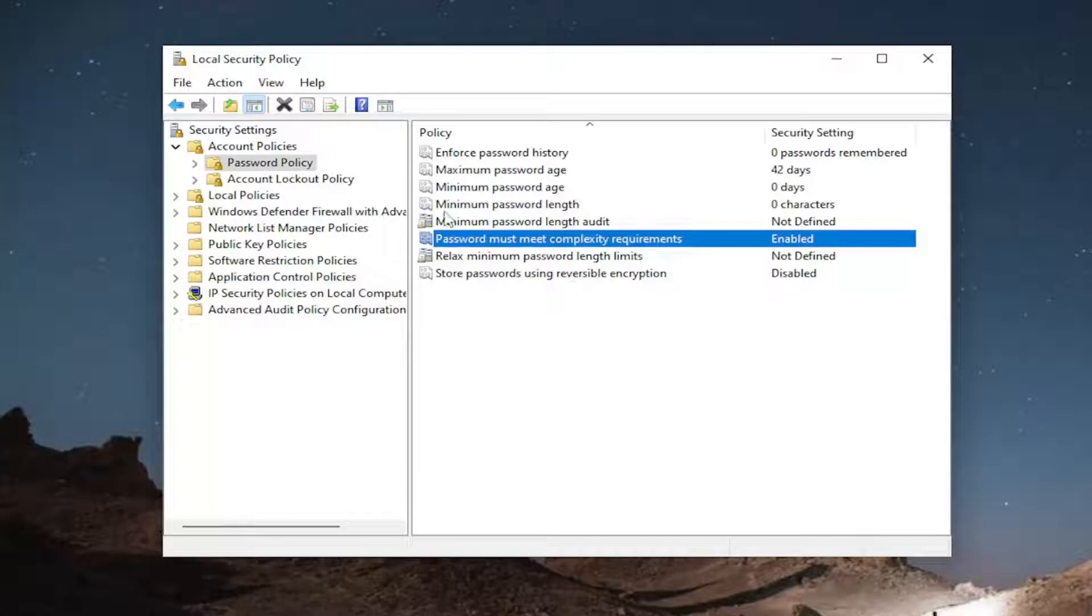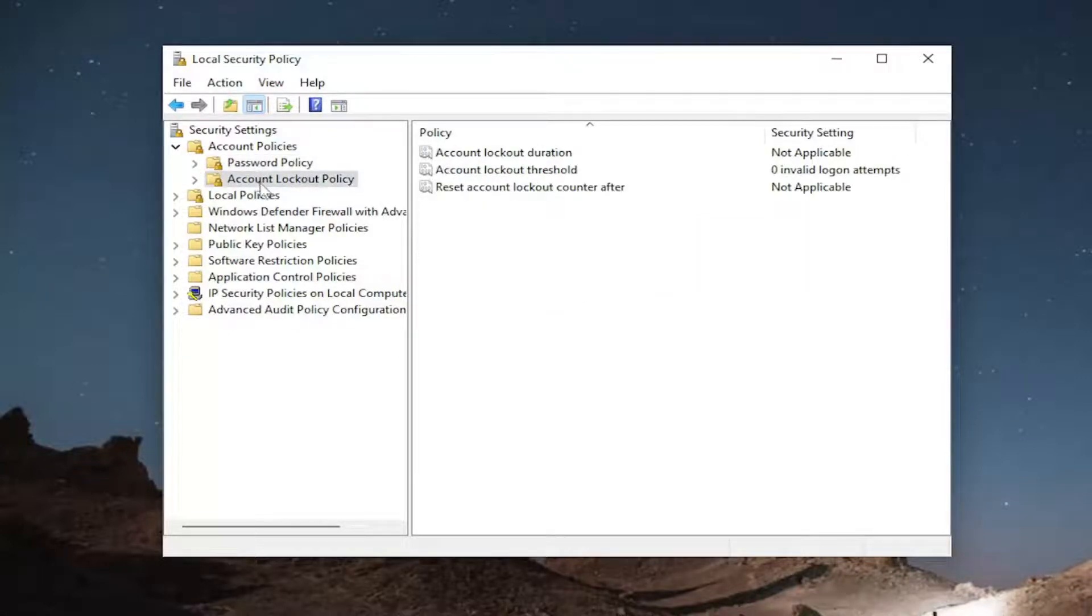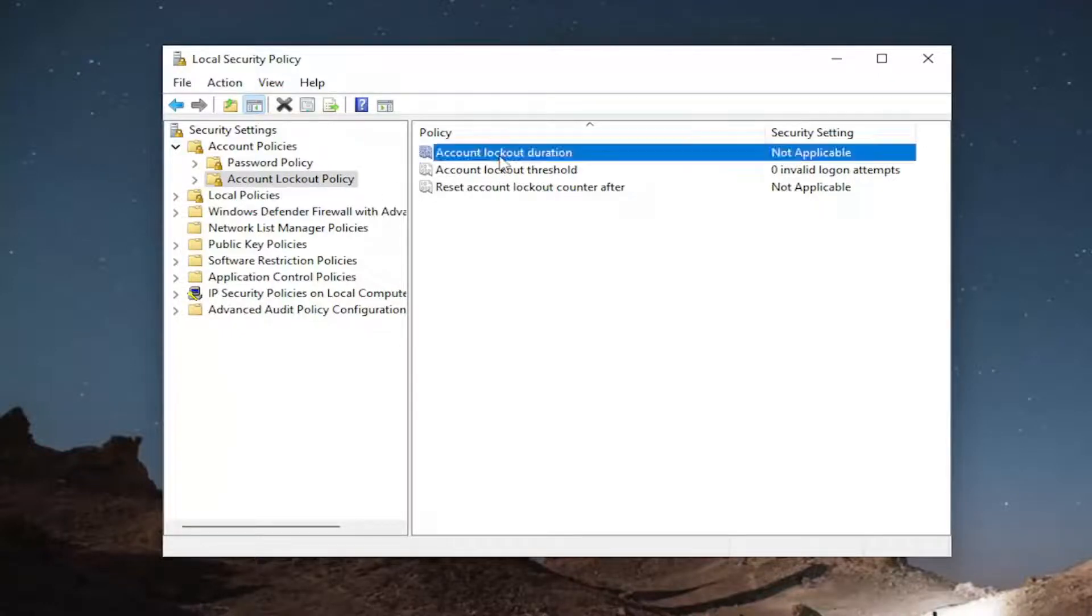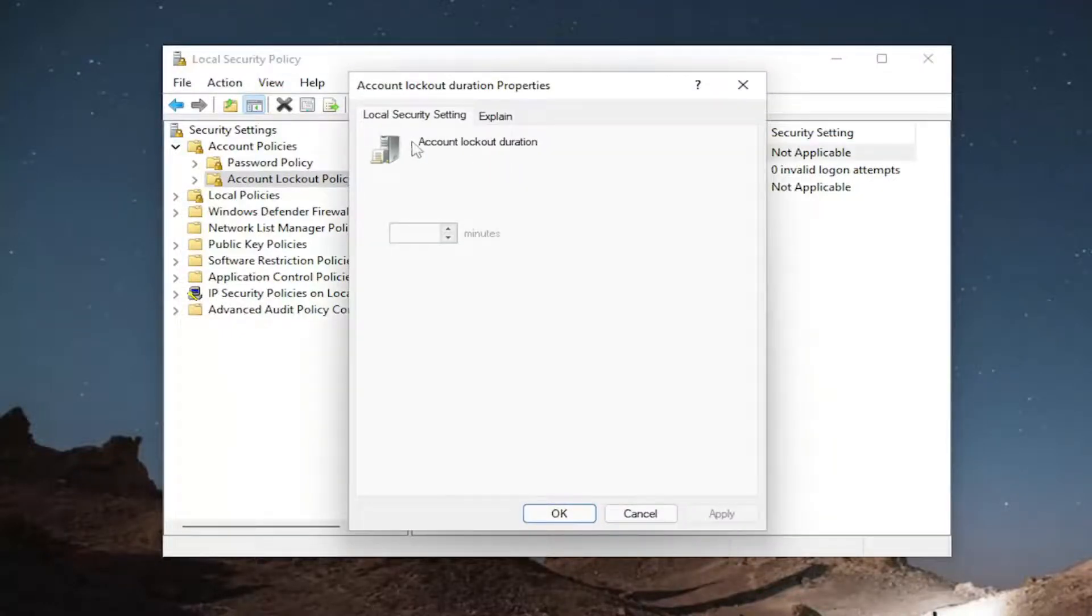So that would apply for the password policy, and then you could also just go right down to the account lockout policy and then make the adjustments down here. Again, it's all very self-explanatory here.